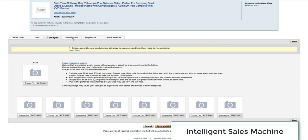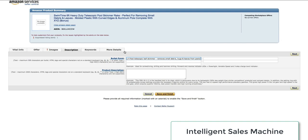Then moving into the description where you have your bullet points and your product description. Go back into your Google Doc template and grab your bullet points. Move each one of these across.